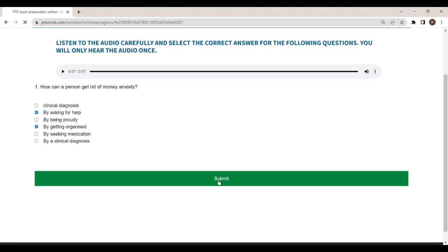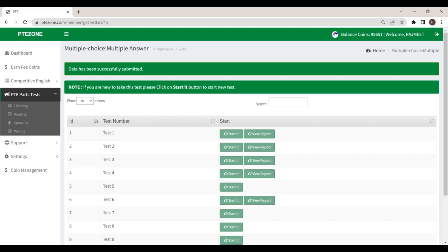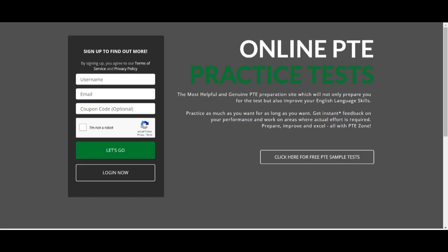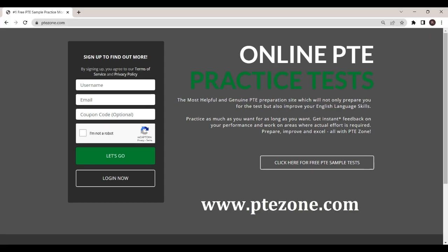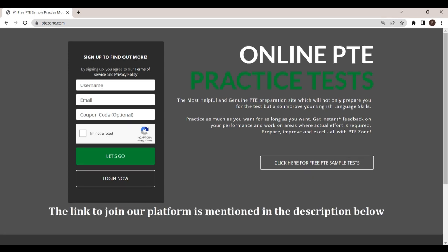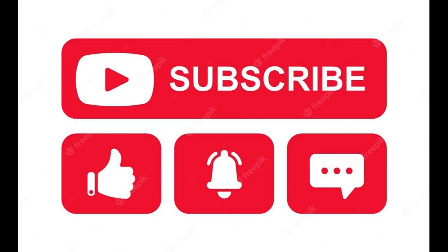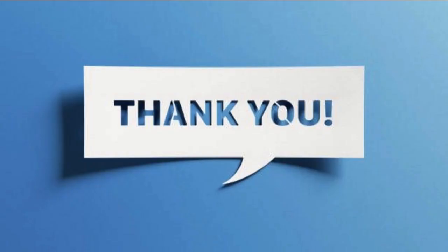Click on submit button to submit your response. We hope this sample test will help you with your PTE test preparation. Please register on PTE Zone for the real-time based experience of the PTE test on our platform. Link to join our platform is mentioned in the description below. Don't forget to subscribe to our channel and press the bell icon for latest update notifications. Thanks for spending time with us.